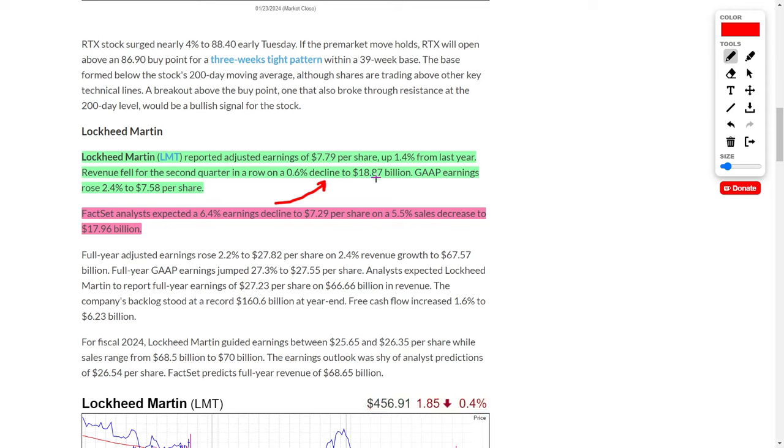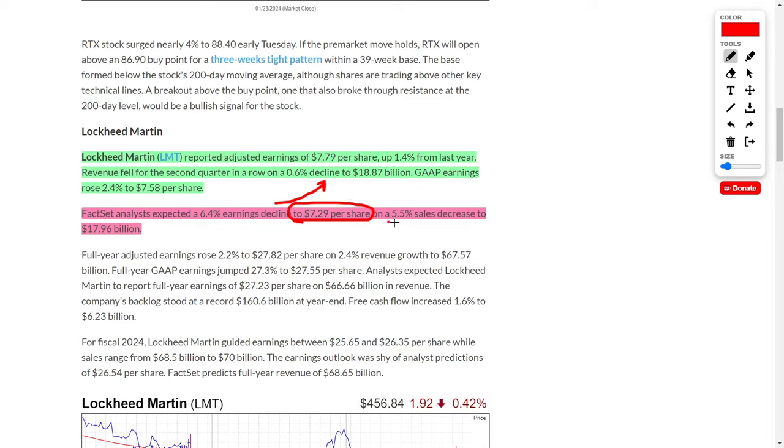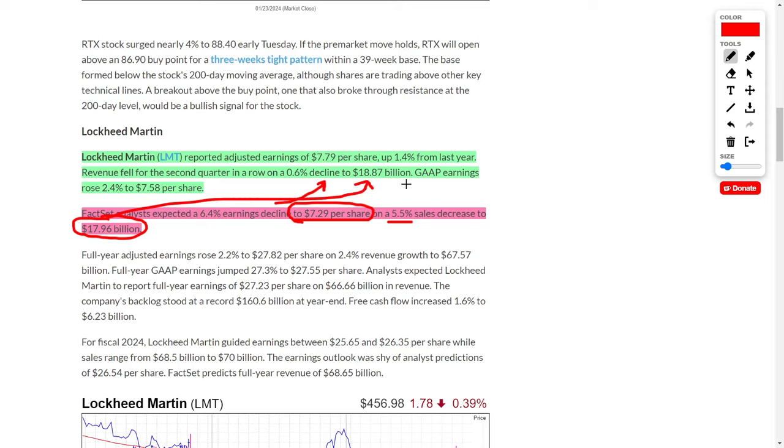However, what's interesting is that FactSet analysts expected a 6.4% decline in their earnings per share, projecting a $7.29 EPS while the company actually brought in $7.79. In a similar vein, FactSet analysts saw a decrease of 5.5% in sales to $17.96 billion, even though Lockheed actually brought in $18.87 billion. So this is actually really good news for Lockheed because they beat these estimates by exceeding expectations from analysts.